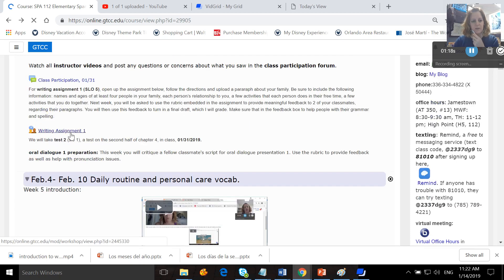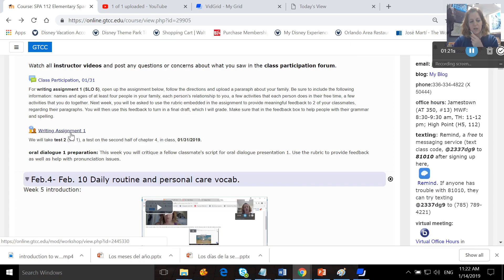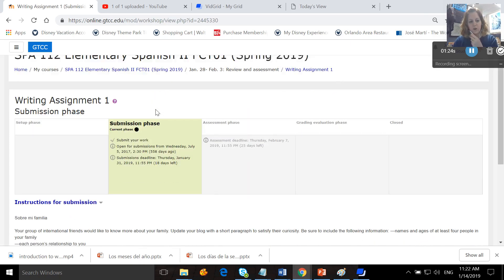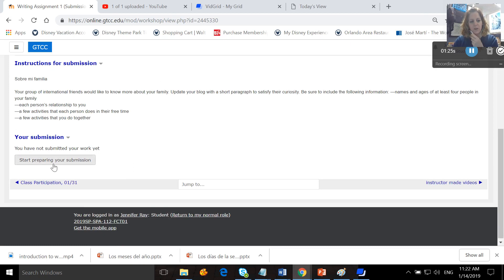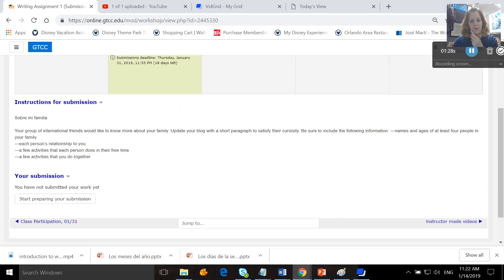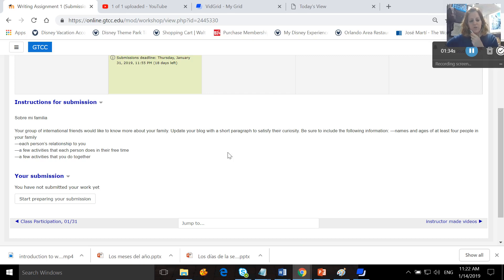For writing assignment, we're going to workshop. You are going to create your first draft. You're going to open it up, hit start preparing your submission, and then you're going to write a paragraph in which you have a group of international friends who want to know more about your family. You're going to update your blog with a short paragraph that satisfies their curiosity.